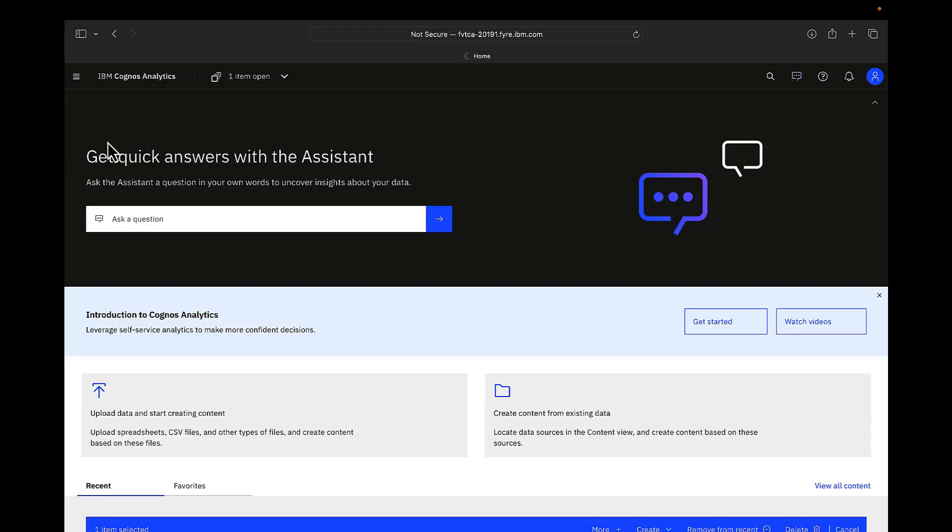Cognos Analytics allows individual users to encrypt data using row or object level security. The security controls can also limit access to data based on groups or roles assigned to the users. This can be applied in both Framework Manager and data modules.